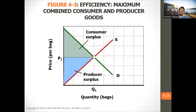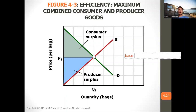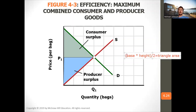So, consumer surplus is the triangle — you have to calculate that triangle area. Then producer surplus is also a triangle area. To calculate triangle area, it's base times height divided by two. Make sure to use that equation to calculate the triangle area.